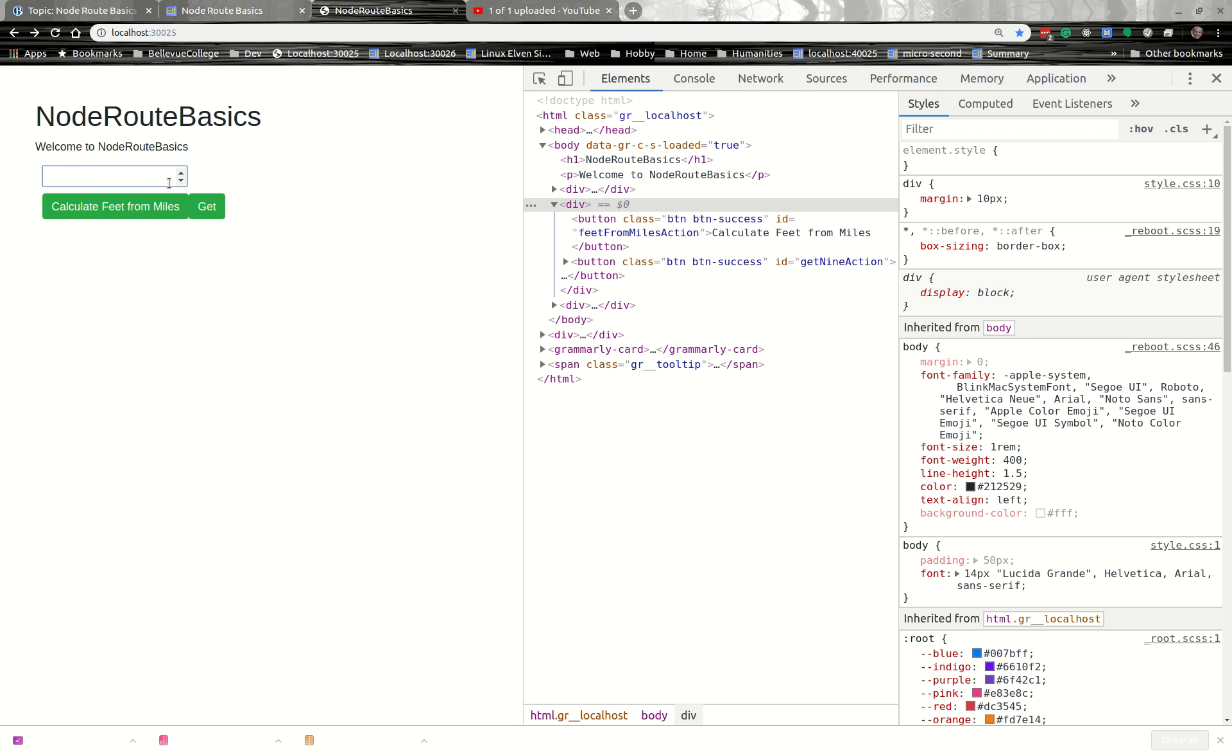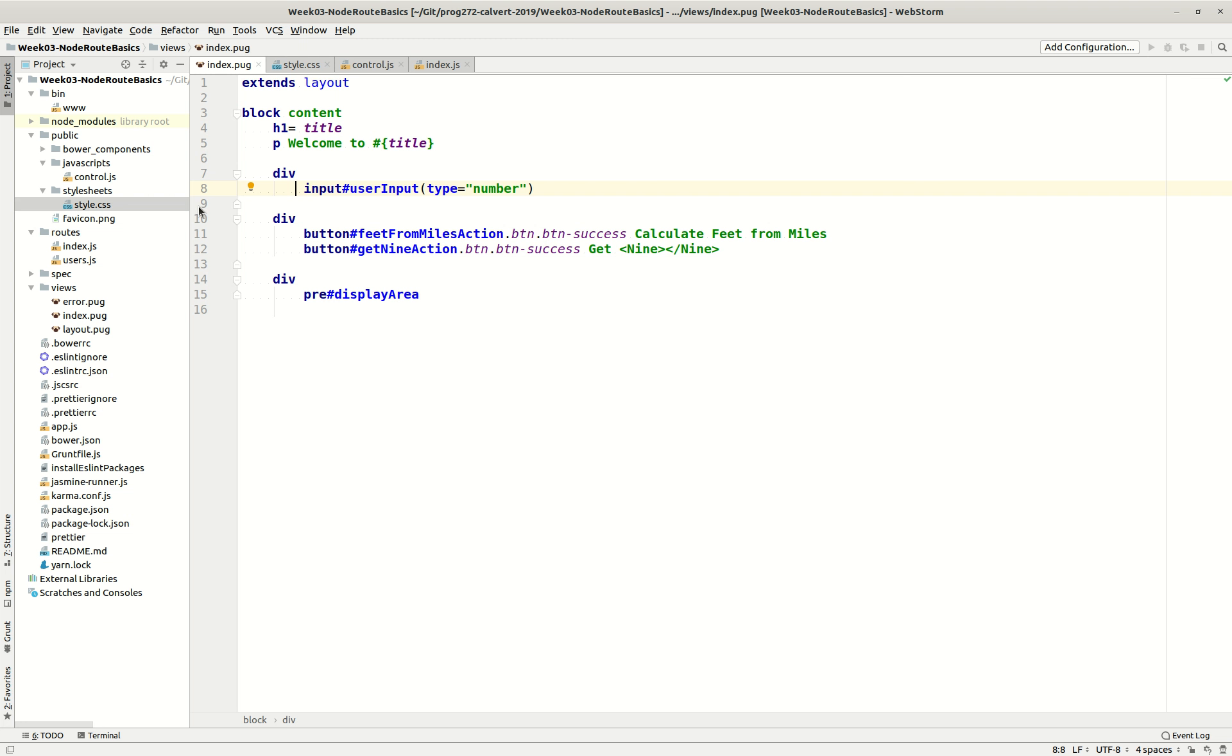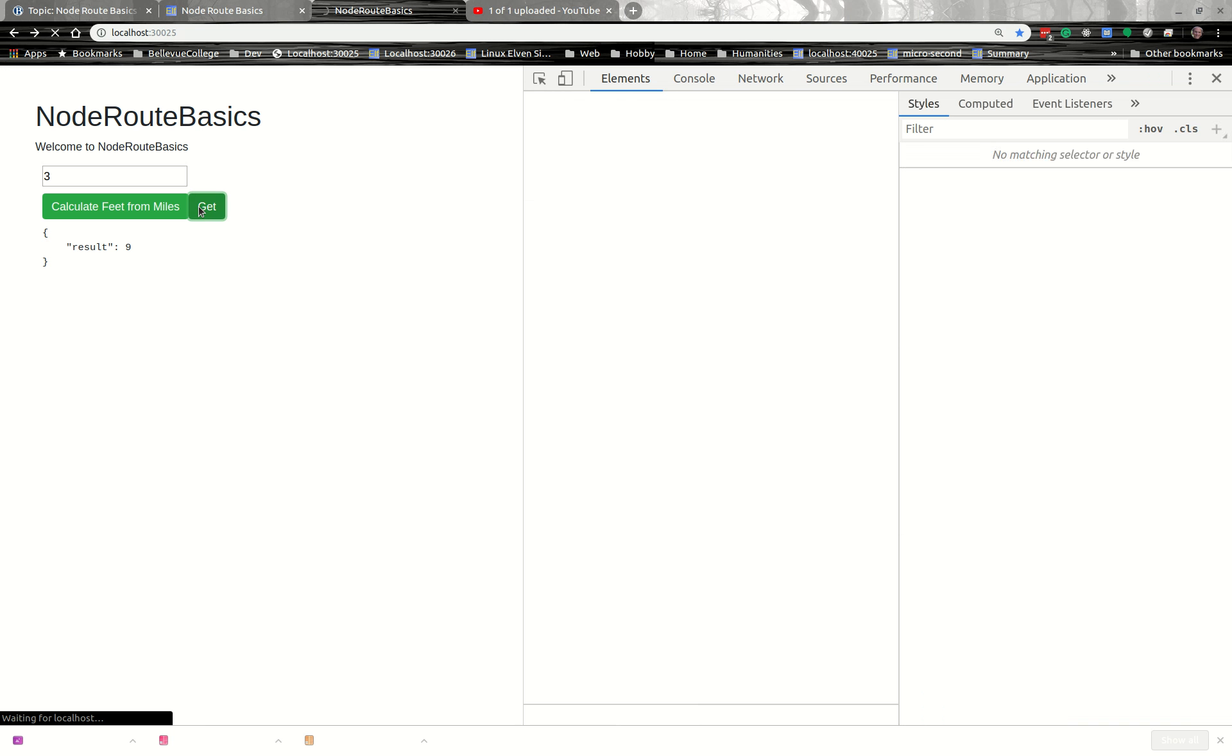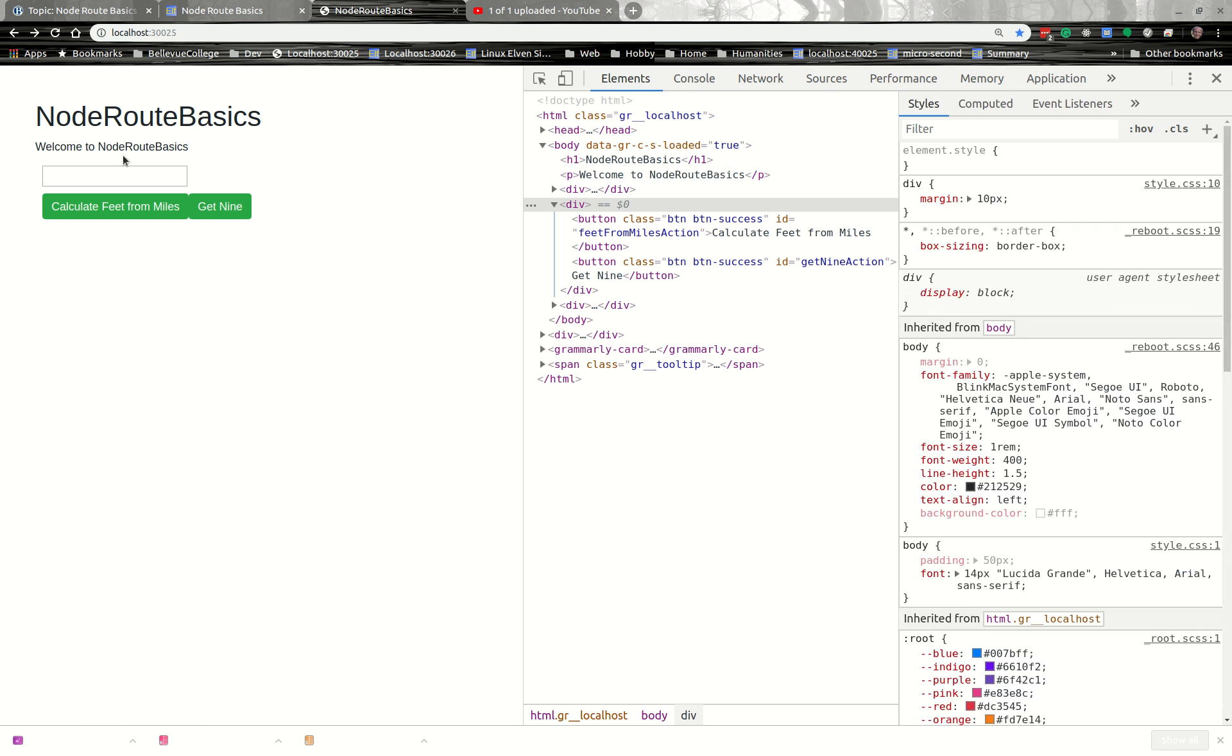So when we come over to our program and we refresh the screen, now we've got an input control that works with numbers, and we've got a button that does nothing. And here's our get9, which has somehow become not nearly as much fun as it used to be. But now we've got our get9 working again, and calc doesn't work, calculate, because we don't have anything on the server side to go with it right now.